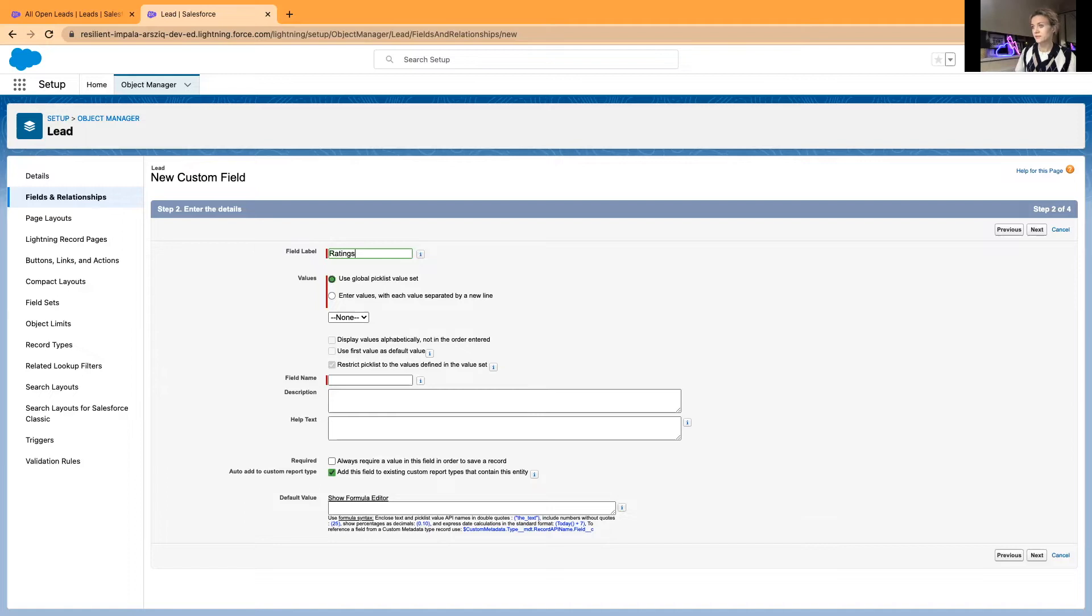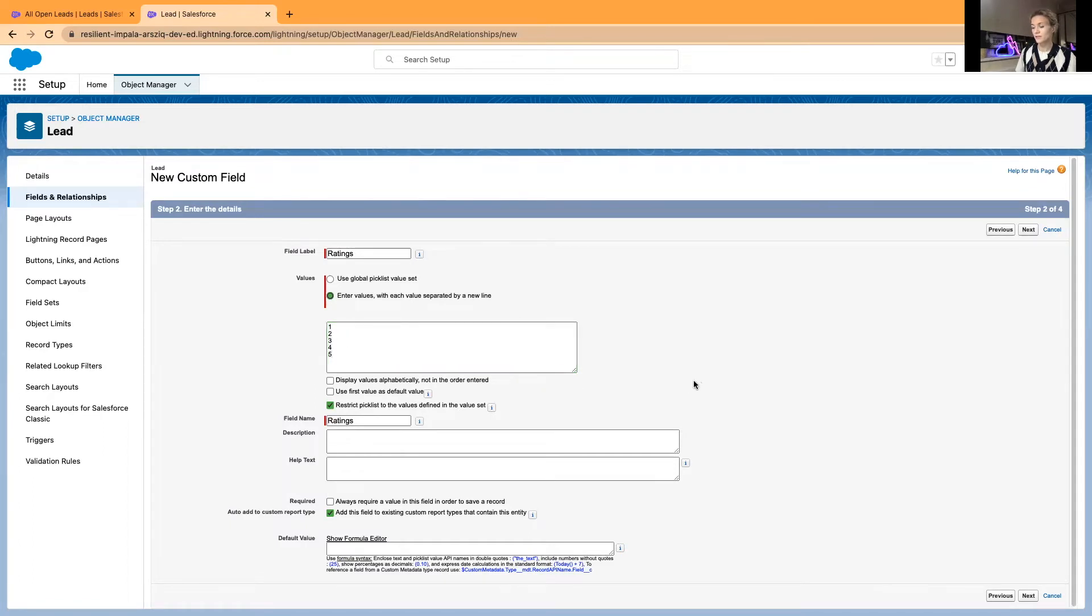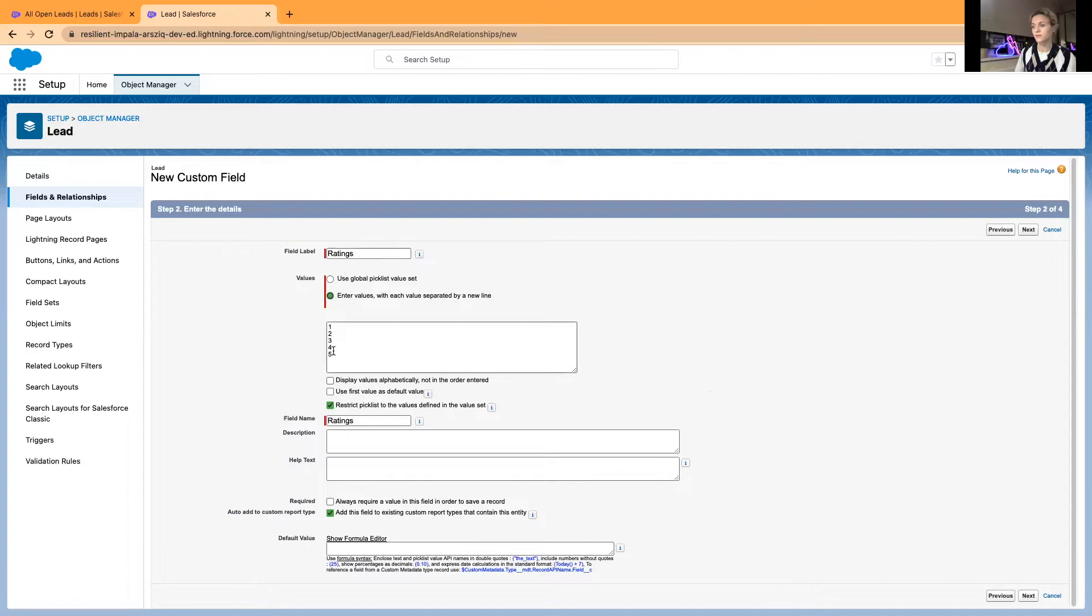We'll be using the Ratings field as an example. Based on your selection, if you select five it will be showing five stars, if you select four it will be showing four stars.